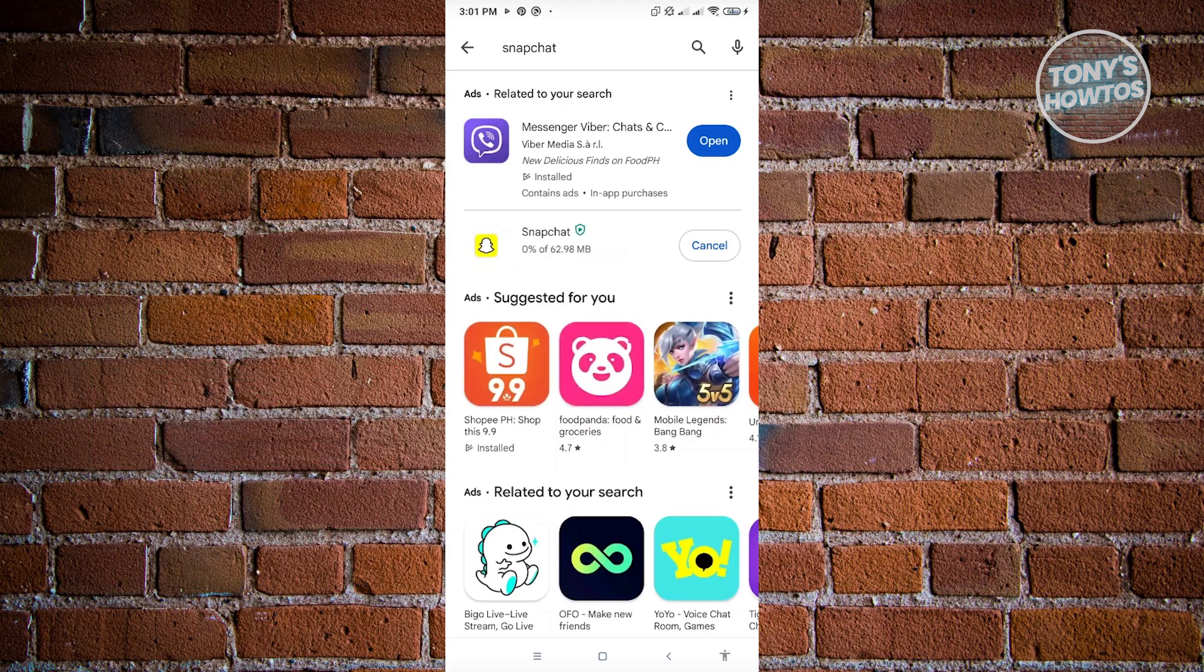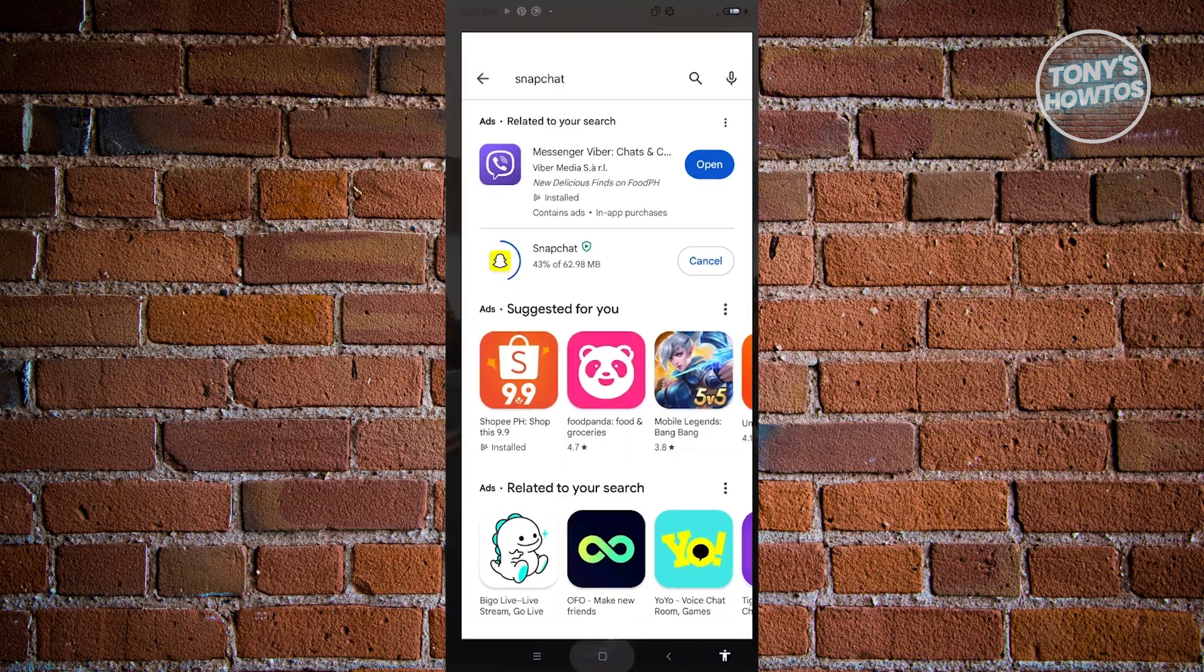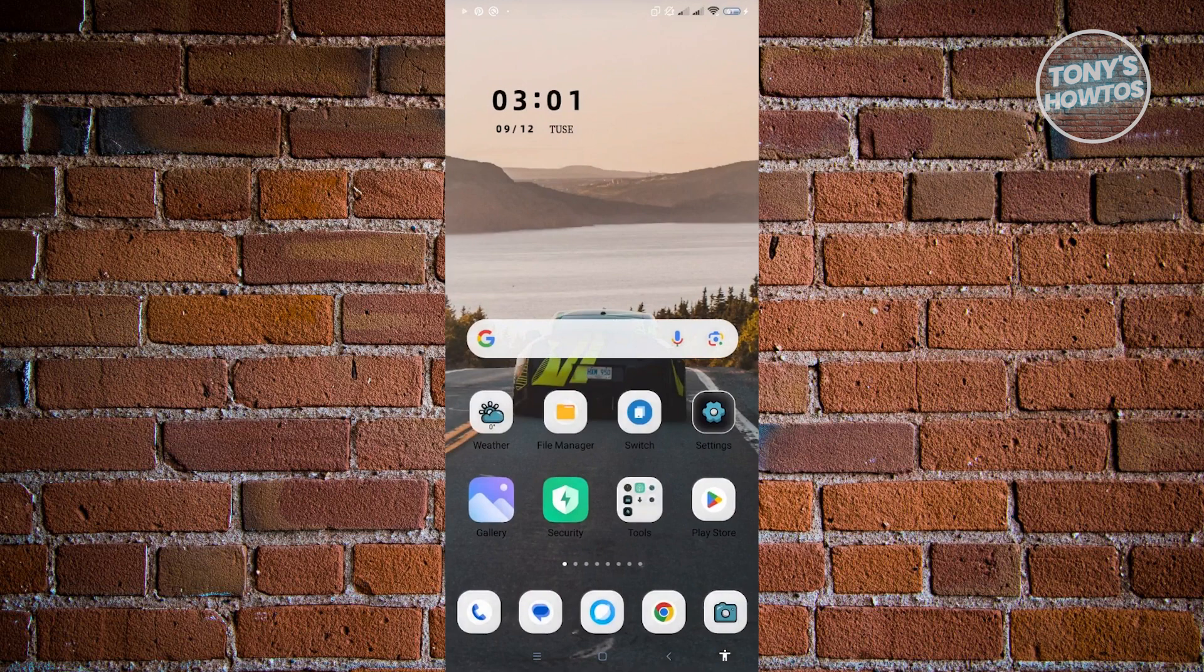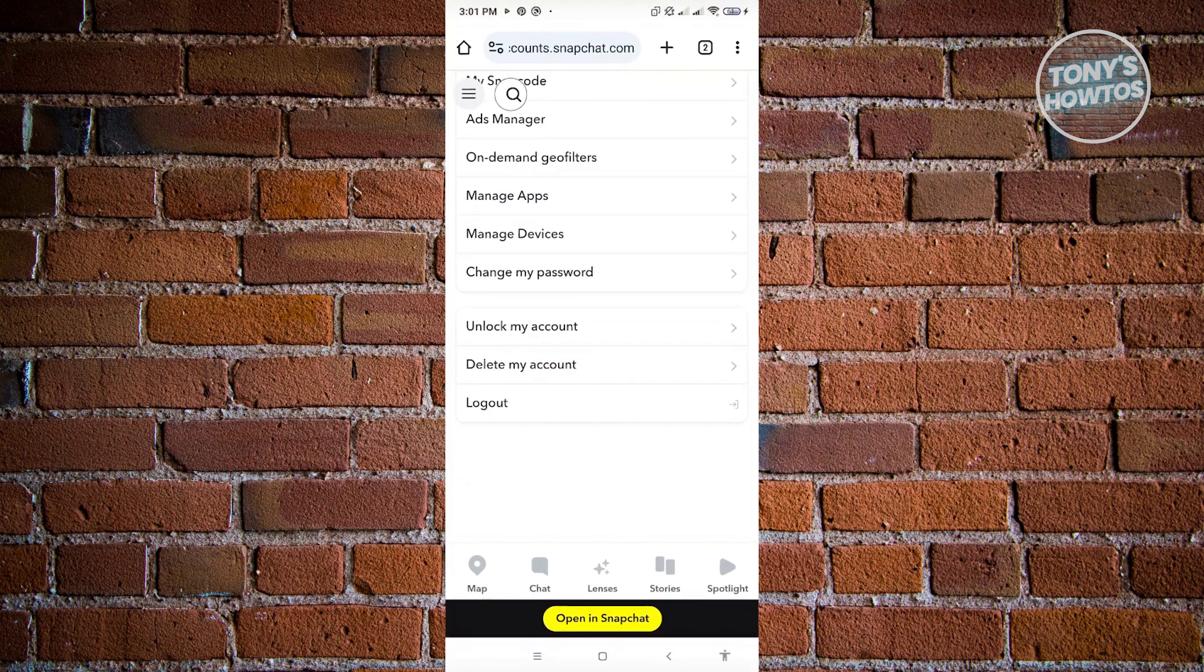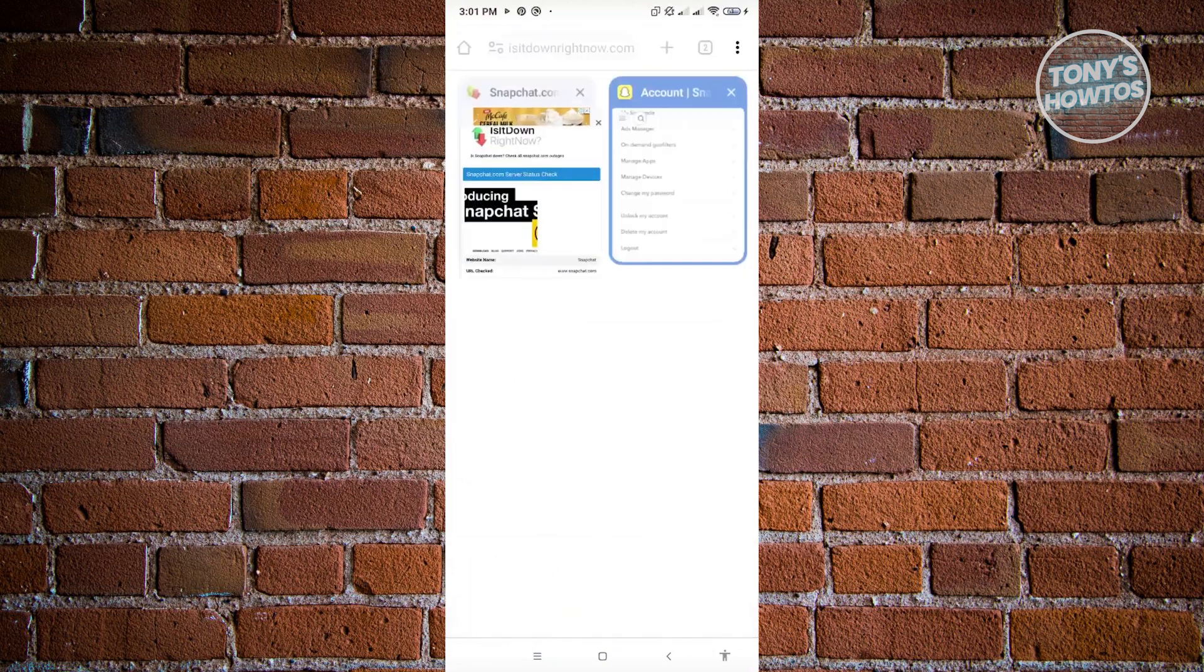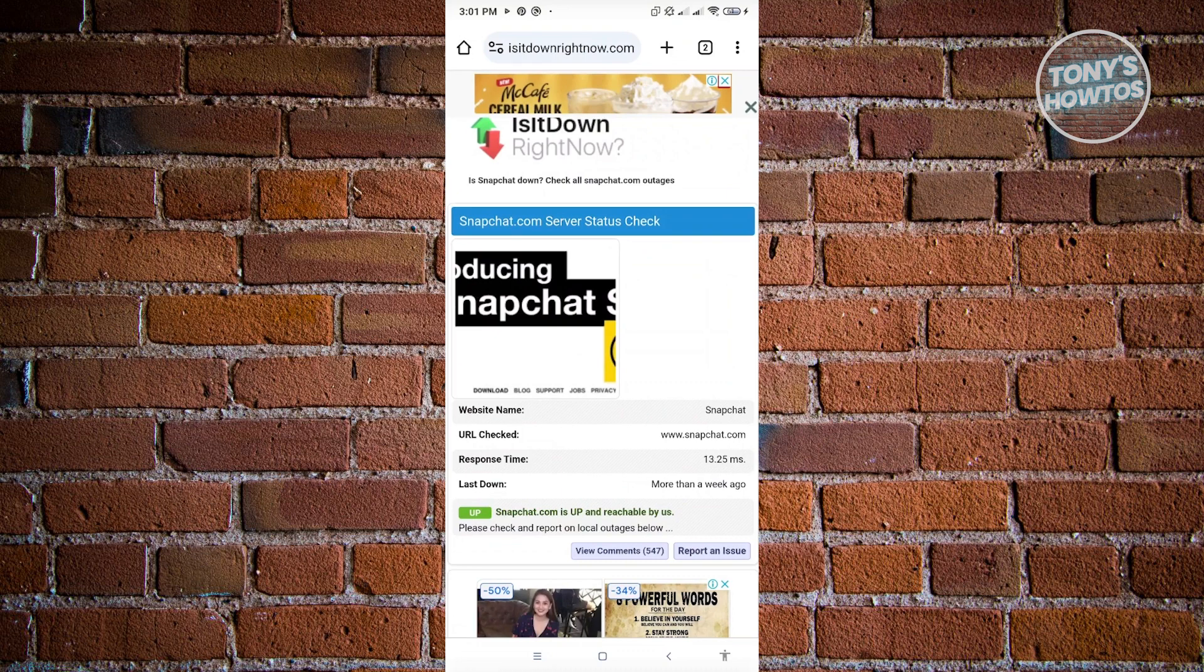We want to check if Snapchat servers are actually working fine. So in this case, let's just open up any browser that we have and we want to go to the following website, which is 'Is It Down Right Now.'